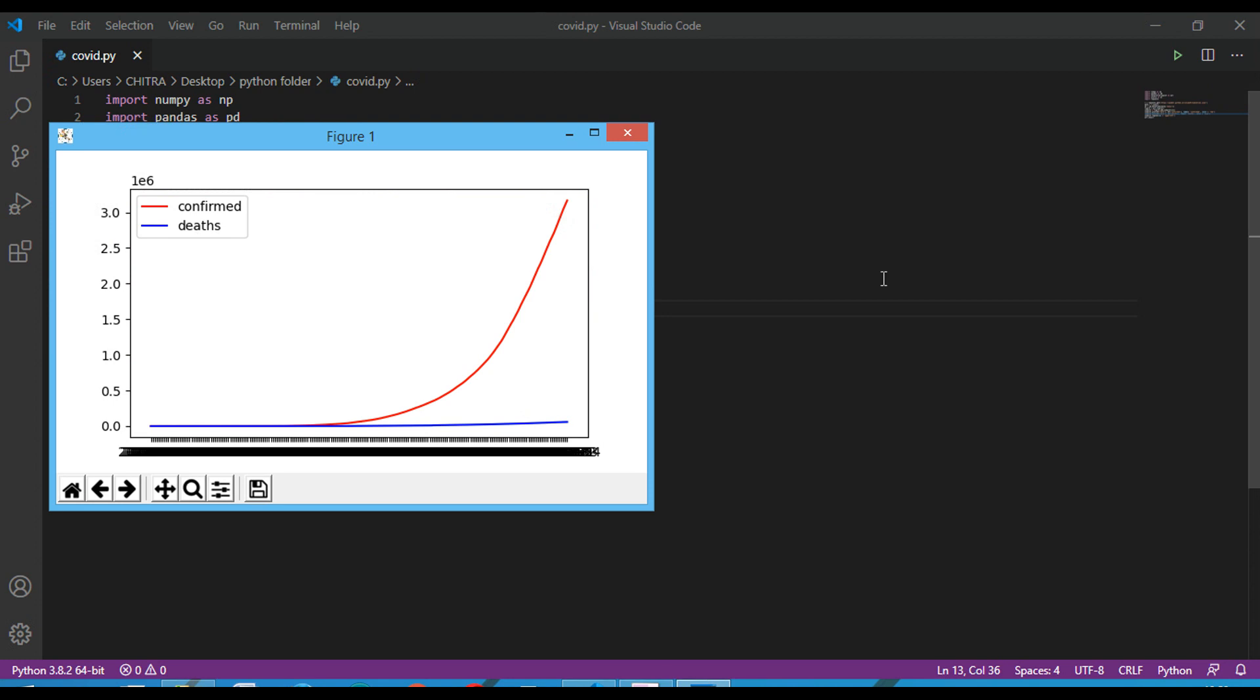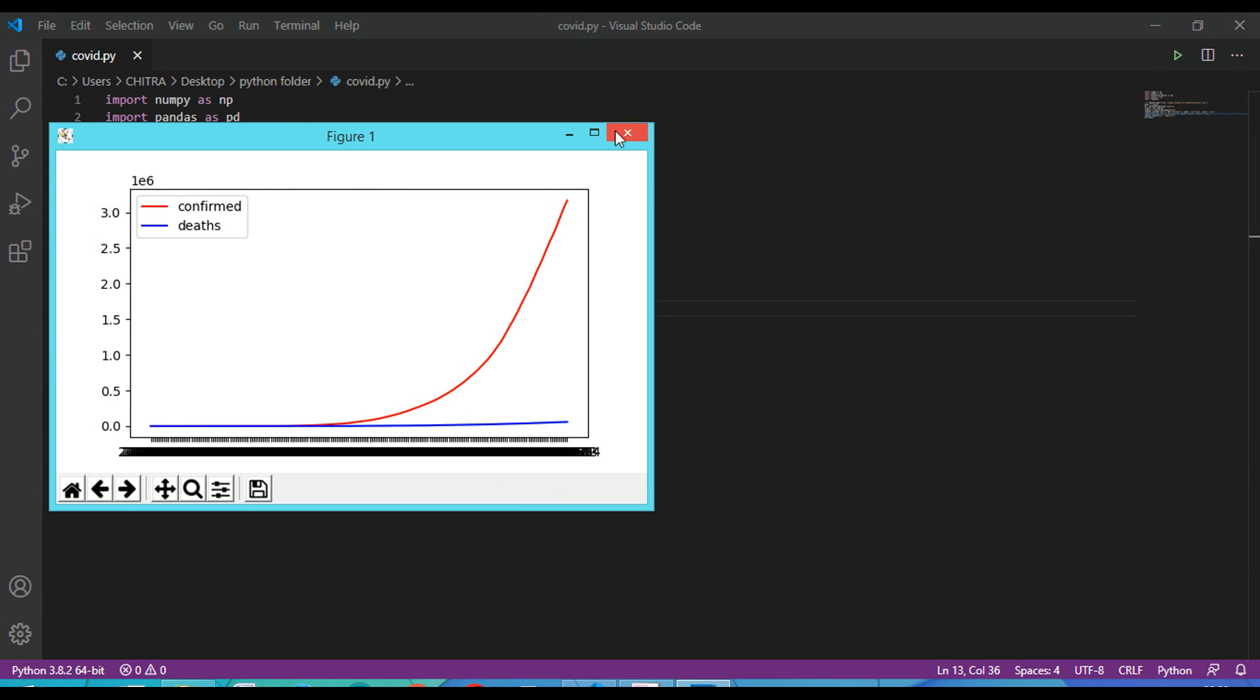So this is the output. This is for the confirmed cases, the red one, and the blue one is for the deaths. So this is the code. This is all for today. Thank you and please subscribe to my channel if you haven't.